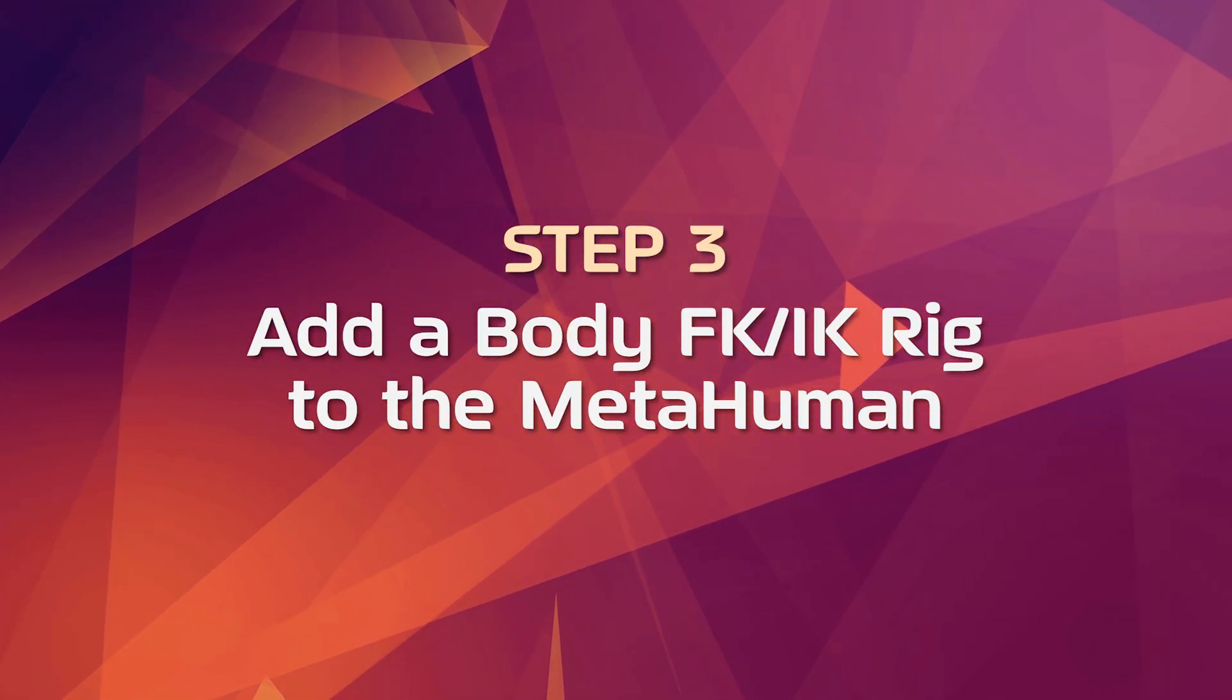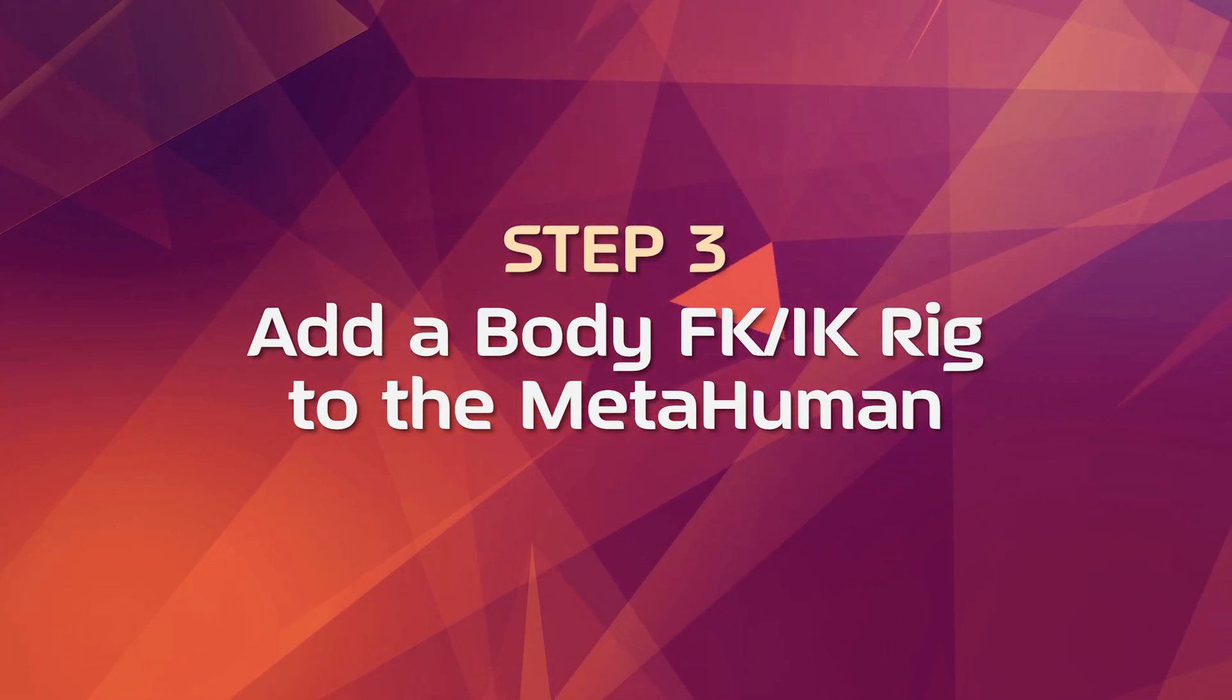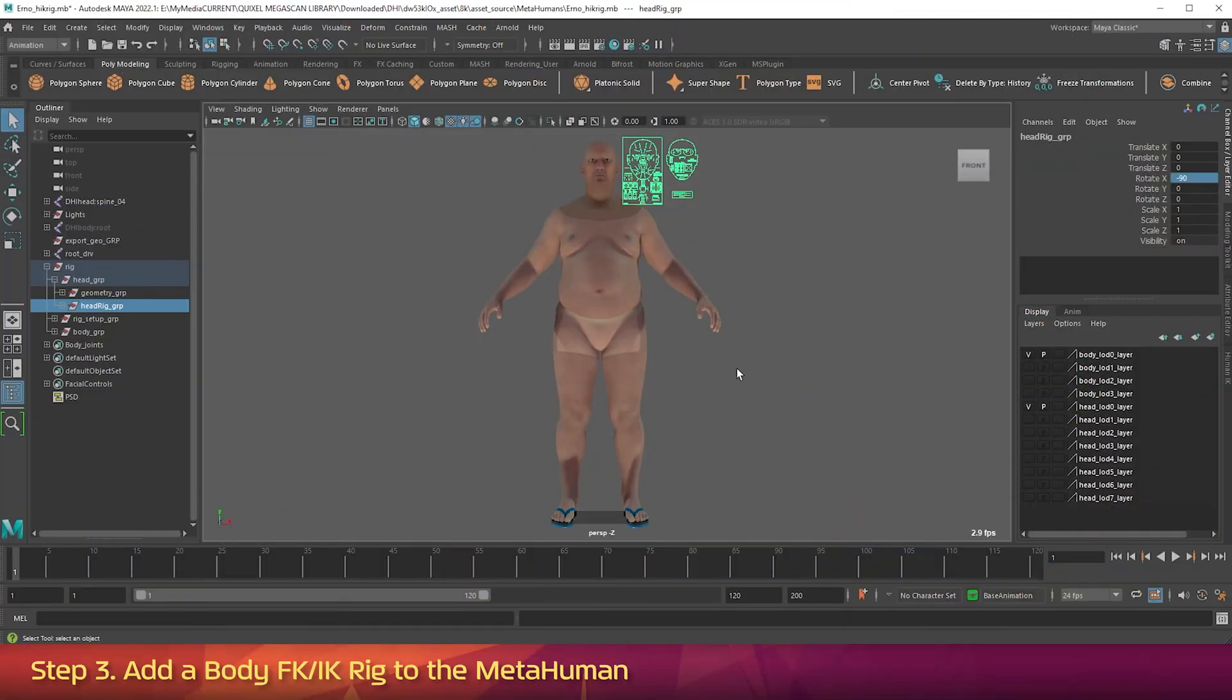Step 3: Add a Body FK-IK Rig to the MetaHuman. The MetaHuman source file comes with a facial rig, but not a body rig. So let's add a body rig that supports FK and IK. We first need to change the character into a T-Pose to make this work.